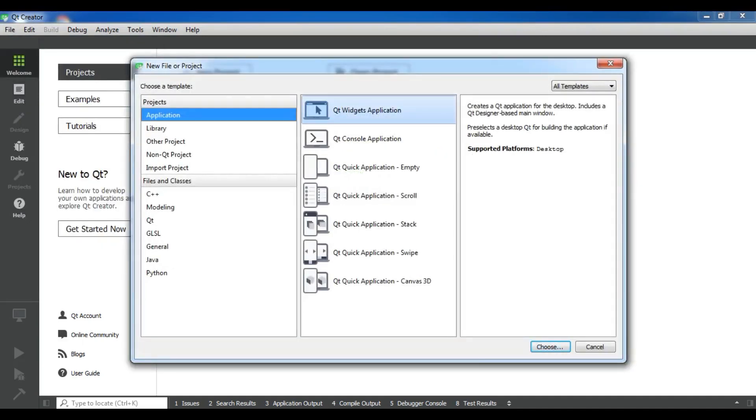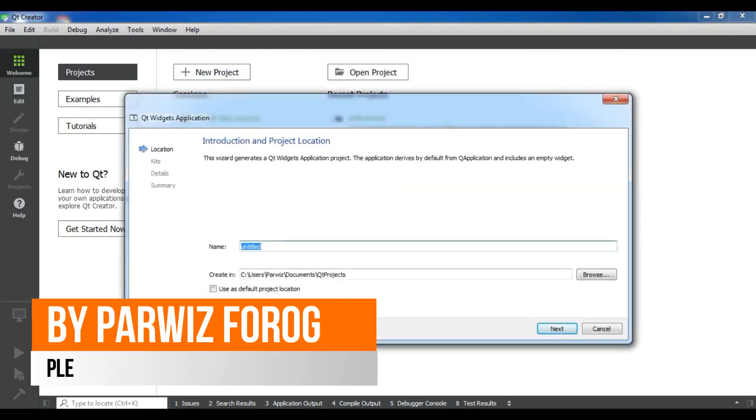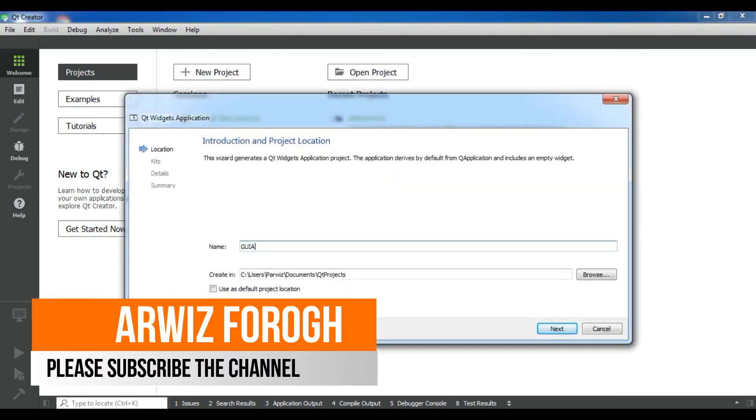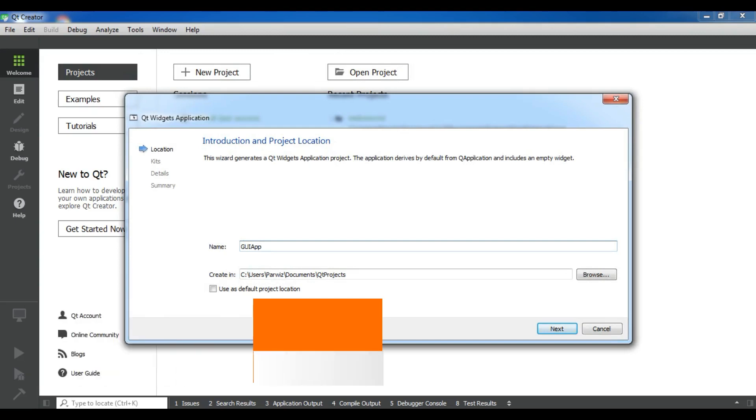From here you need to choose Qt widget application and click on choose. Here you can give a name, I'll give it GUI app. And in here you can choose your project location. After this click on next.